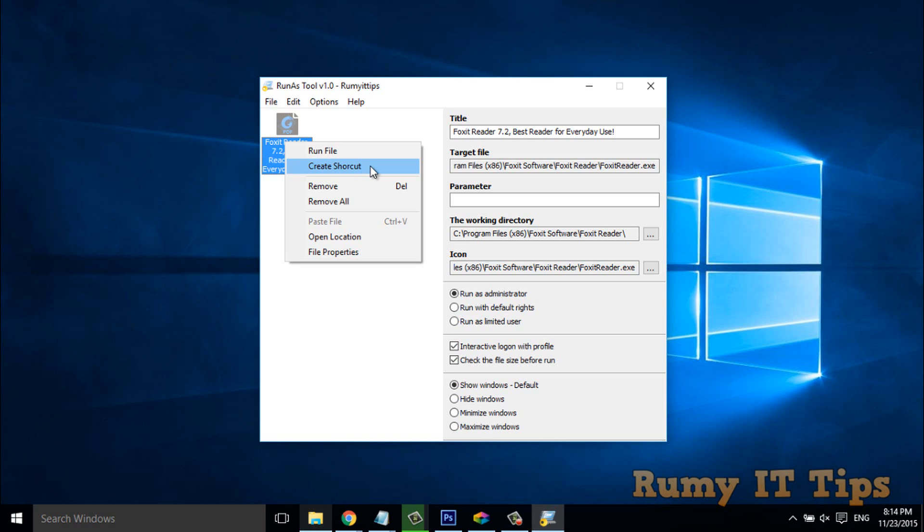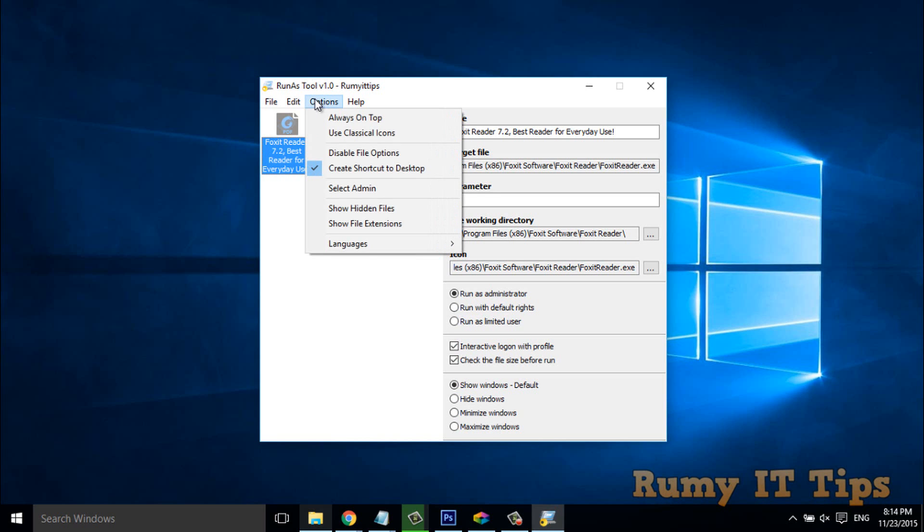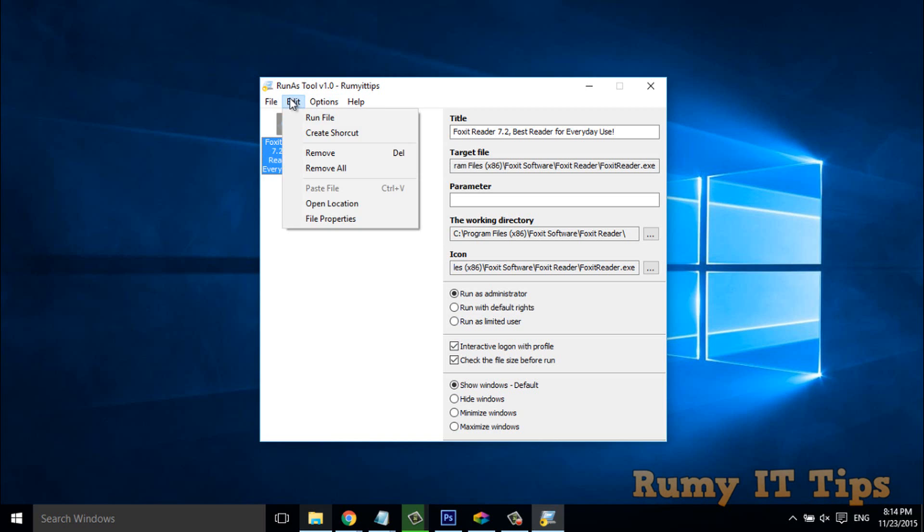Desktop. No need to always run this tool. Okay. In option, you have option, you know, like, select.